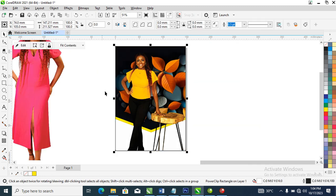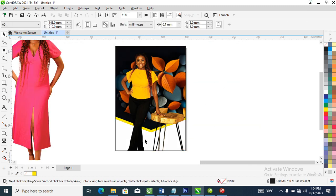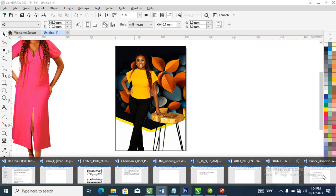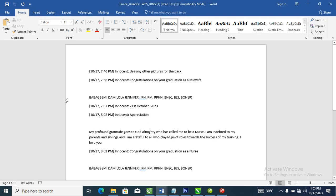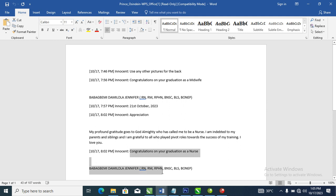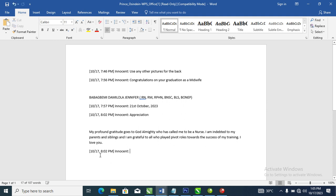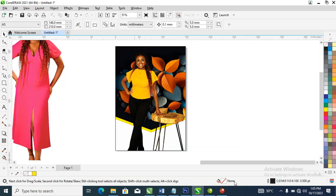What we need to do is go ahead to the type document which we already have — it's typed already. What we need to do is just copy right from here — 'obsession' and all of that. So before we do that, let's make a copy of this — 'congratulations' or 'graduation as a nurse' — cut that with Ctrl+X, then go over to CorelDraw.